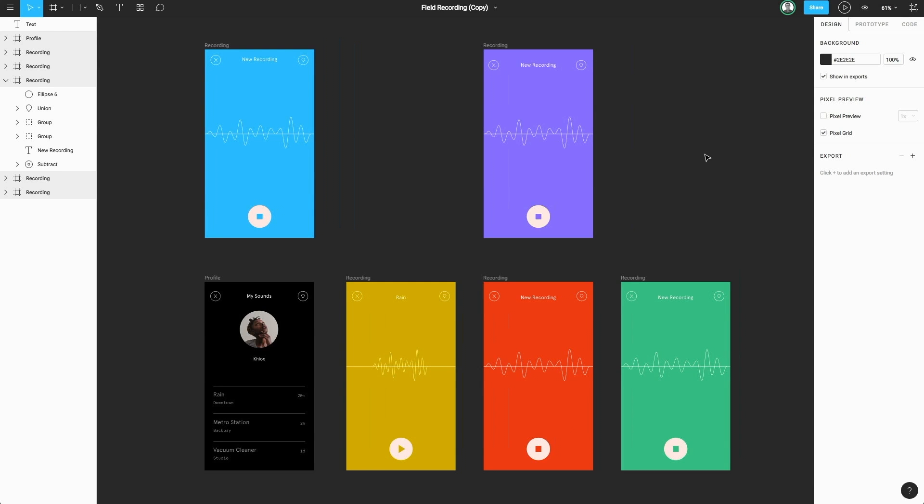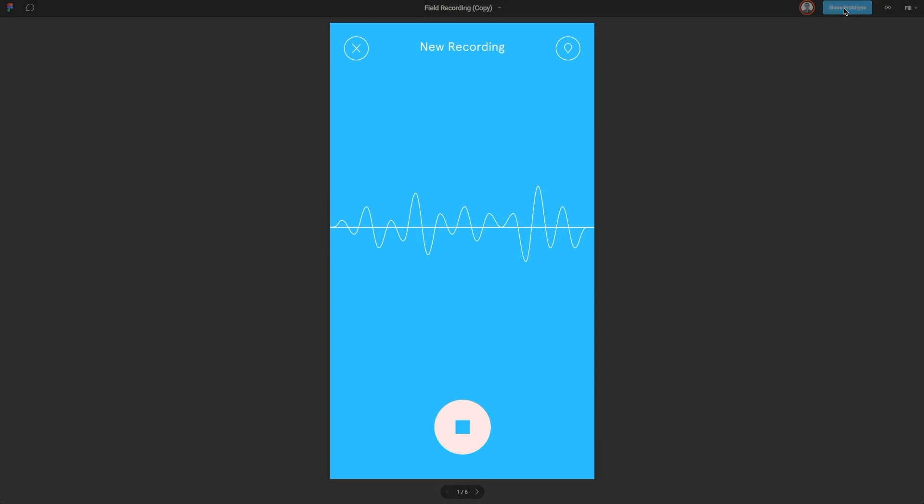Once our design is complete, we can head to the presentation view. In the top right, select the play button icon and another tab will open up. Here, we're taken to the first frame of our document.